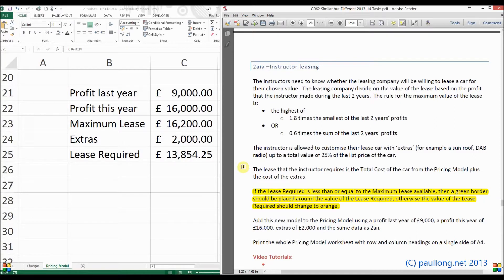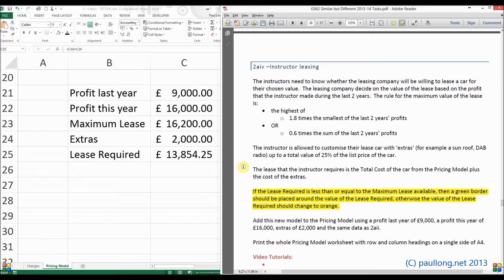The final part of 2A part 4 is to apply some colors to the value of the lease required based upon how it compares with the maximum lease.